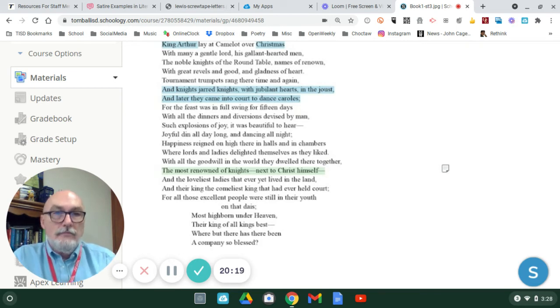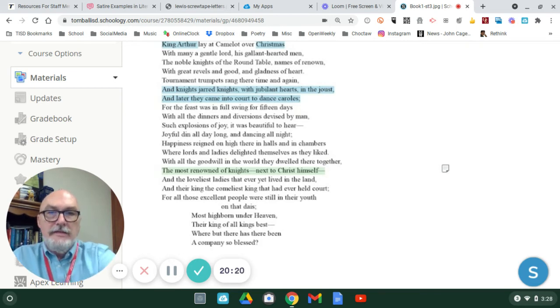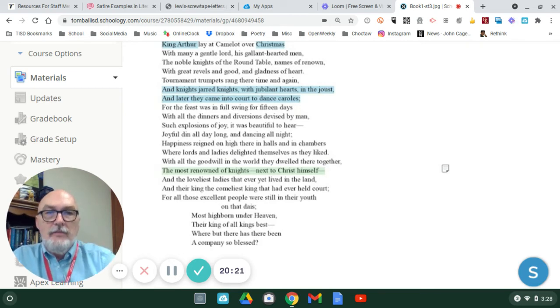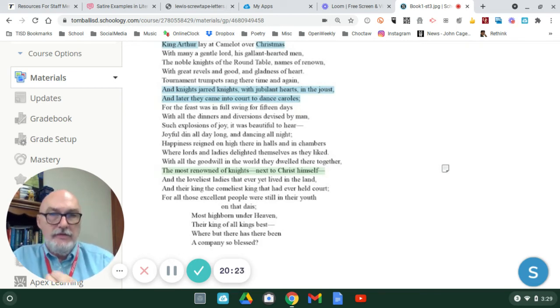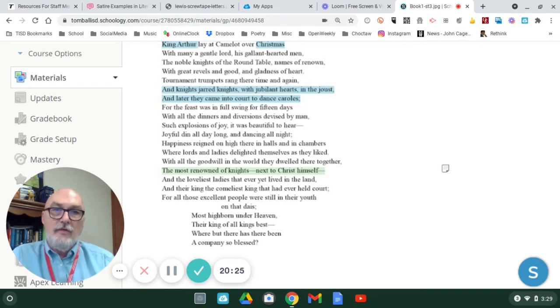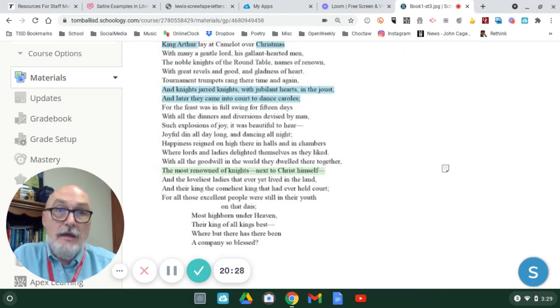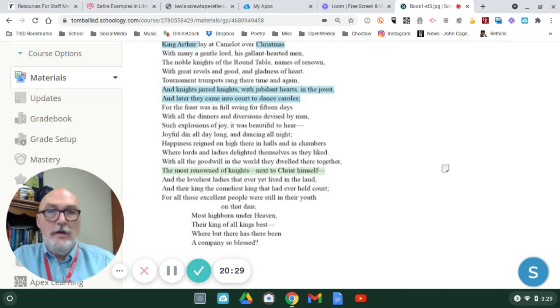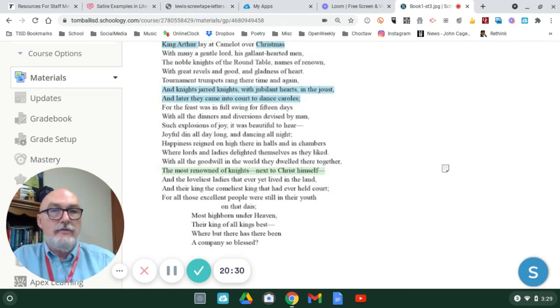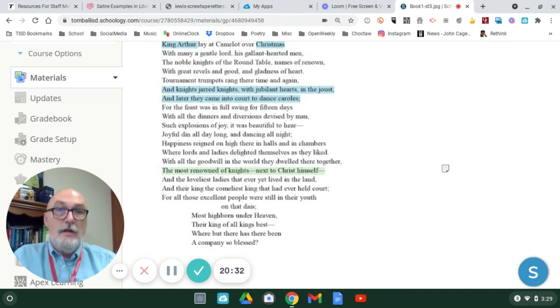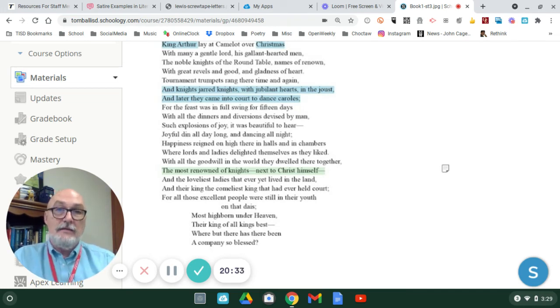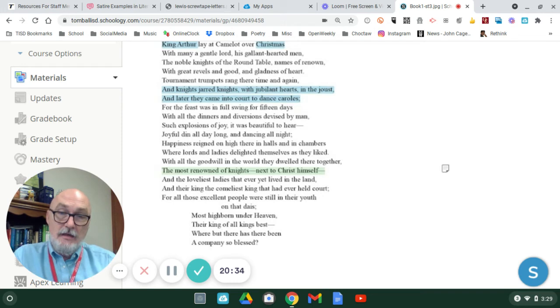With all the goodwill in the world, they dwelled there together, the most renowned of knights next to Christ himself, and the most loveliest ladies that ever yet lived in the land, and their king, the comeliest king that ever held court. So, again, this is establishing that paradise, that strong sense of happiness that's everywhere in the land, because Arthur is a good king, and Camelot is a major, moral, upstanding city of example.